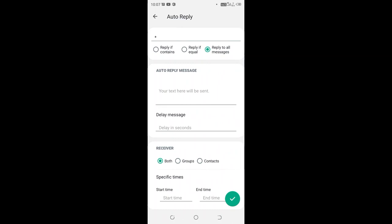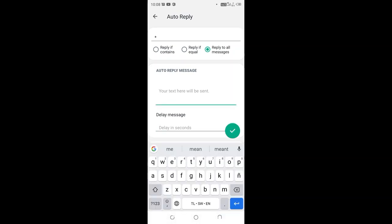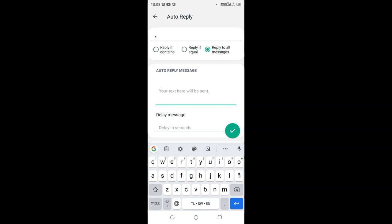We'll focus on this conversation screen. In the upper section we have options for where the reply should be contained: reply if it contains, reply if echo, or reply to all messages. I'll choose to reply to all messages. Then I'll put the message which should be sent immediately when someone sends me a message.